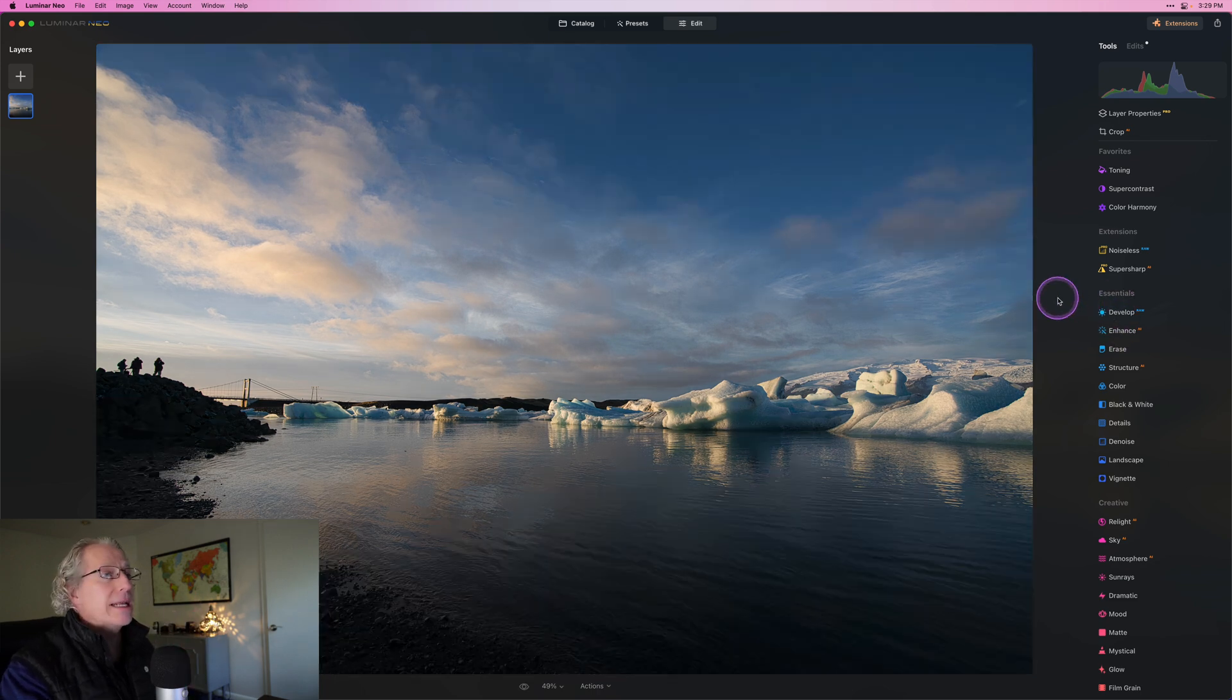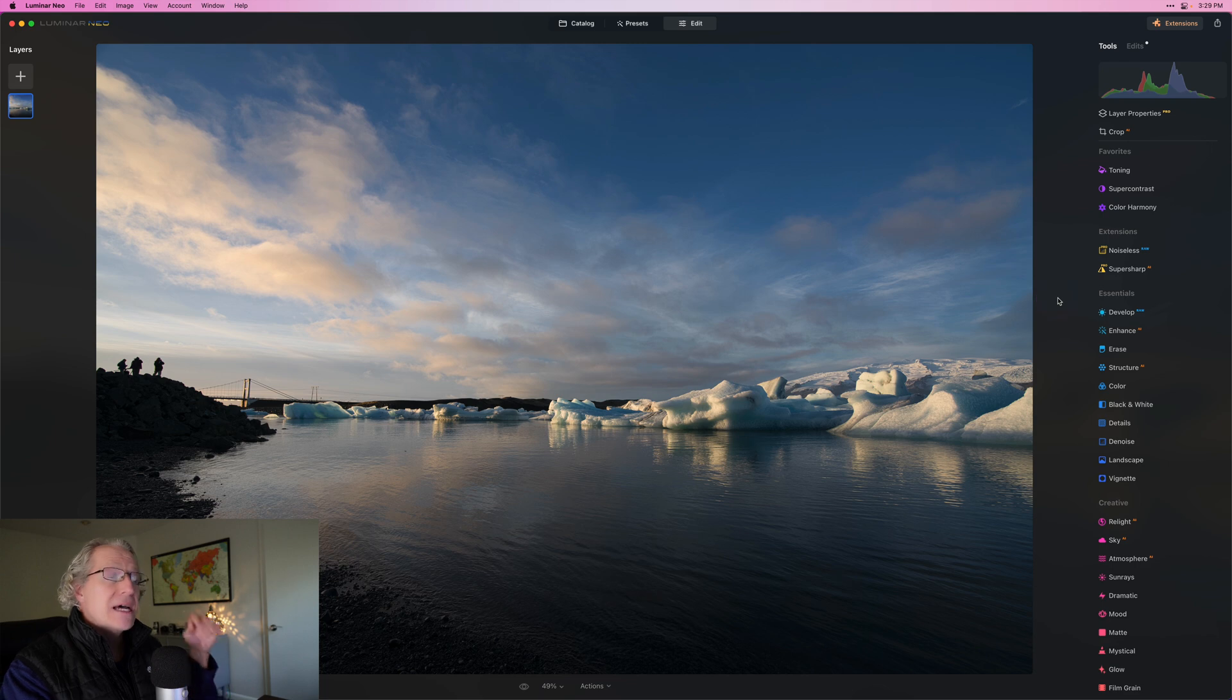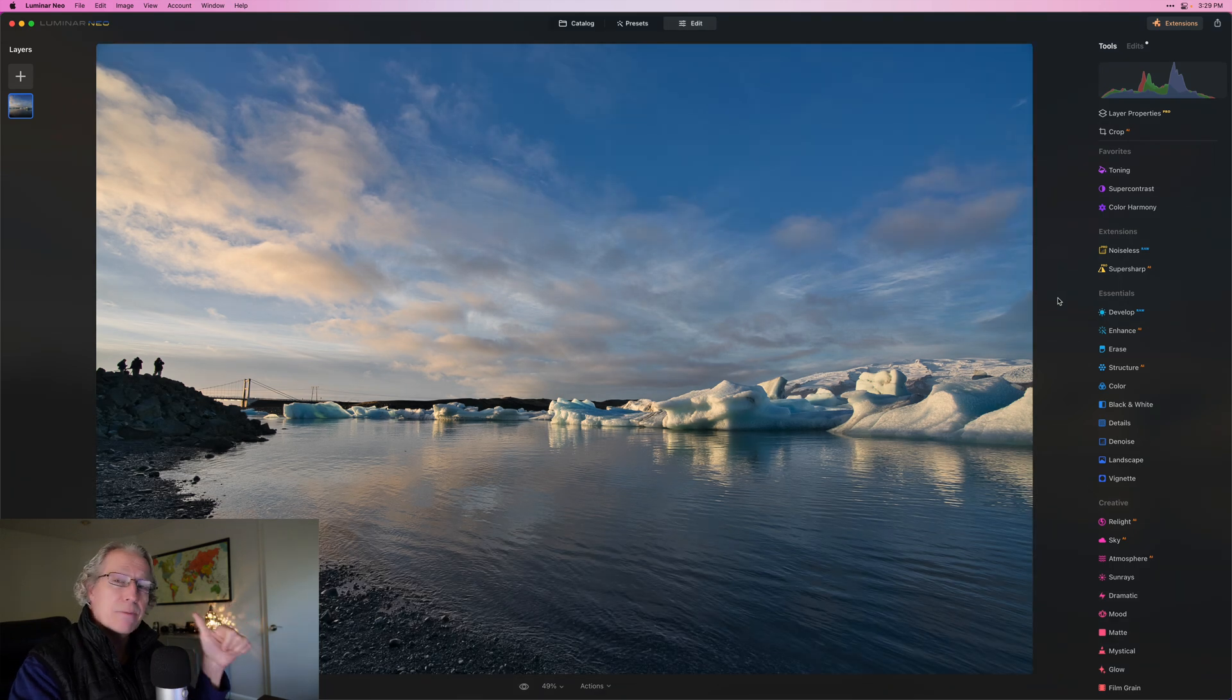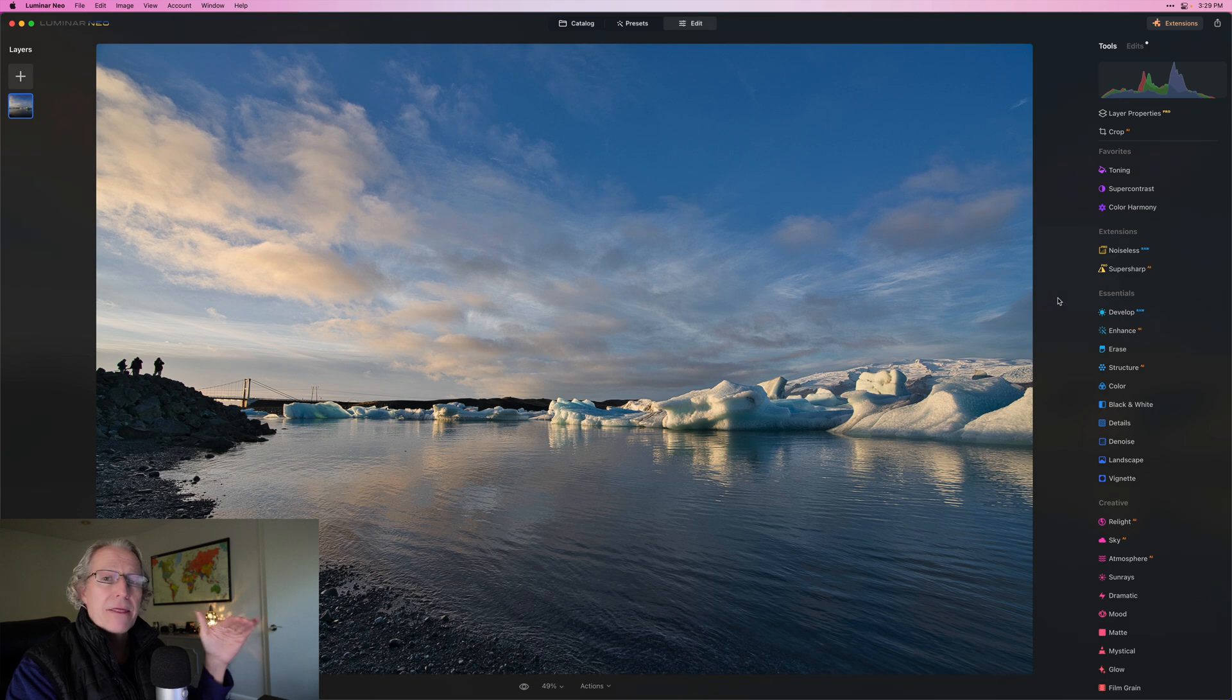What I have done already is I started with Develop Raw and I took the photo from that to that. Smart contrast, highlight, shadows. That's it.